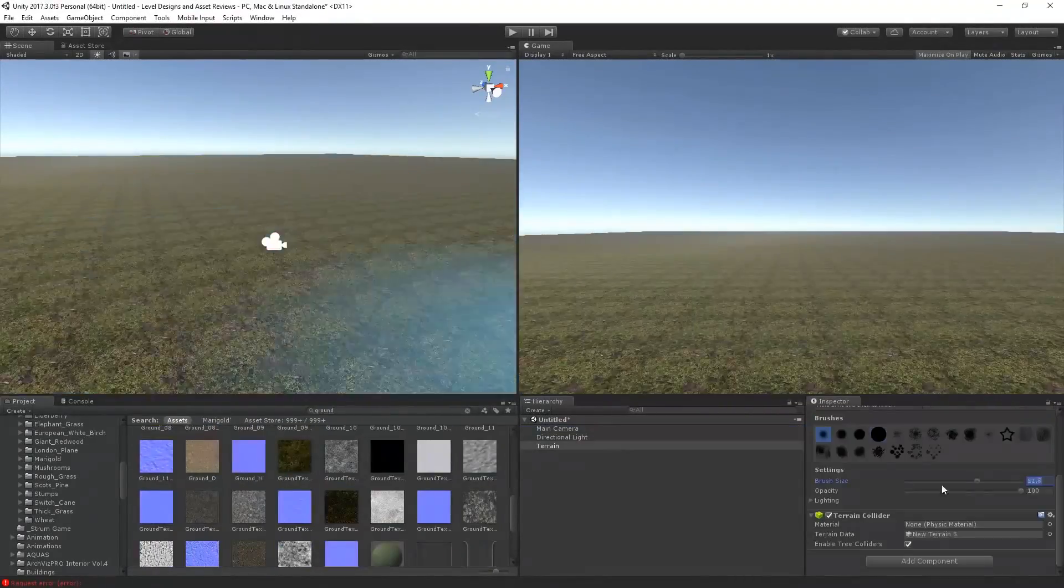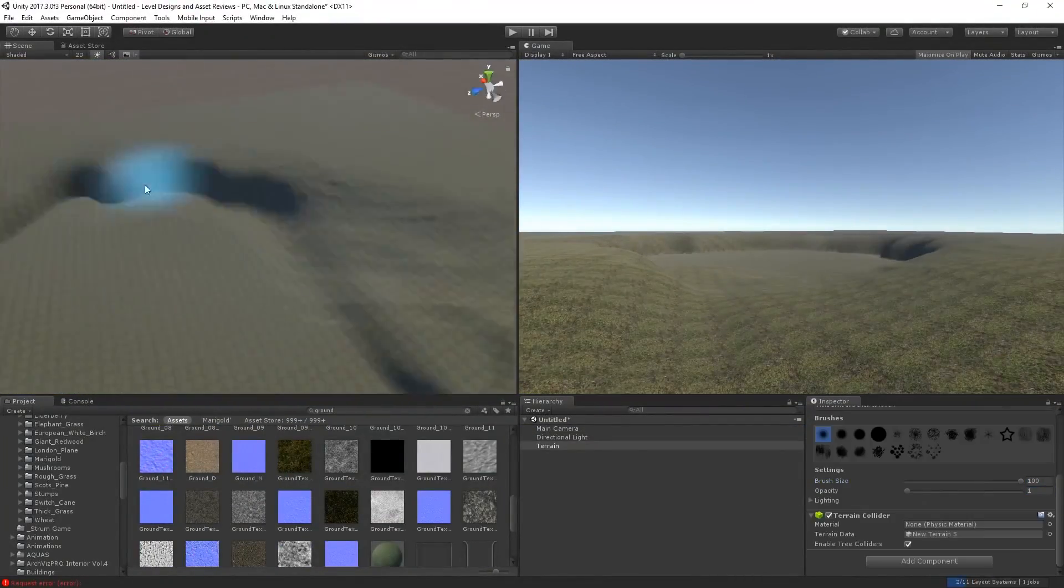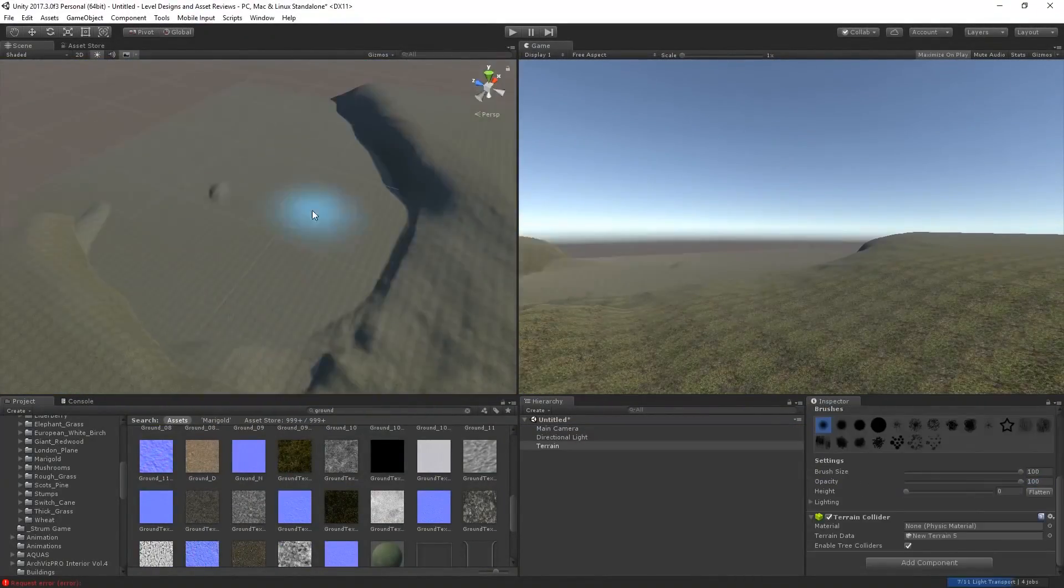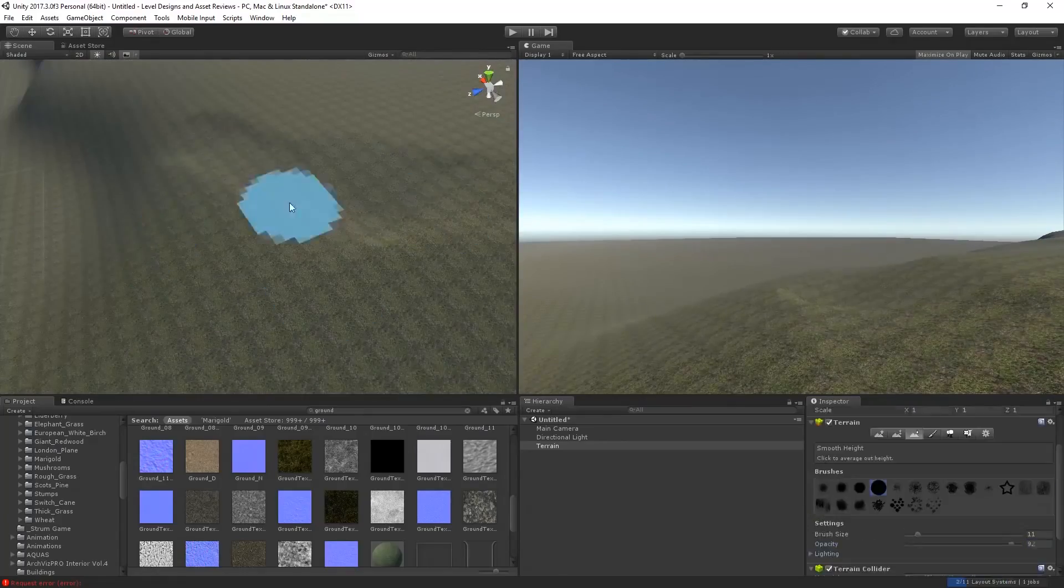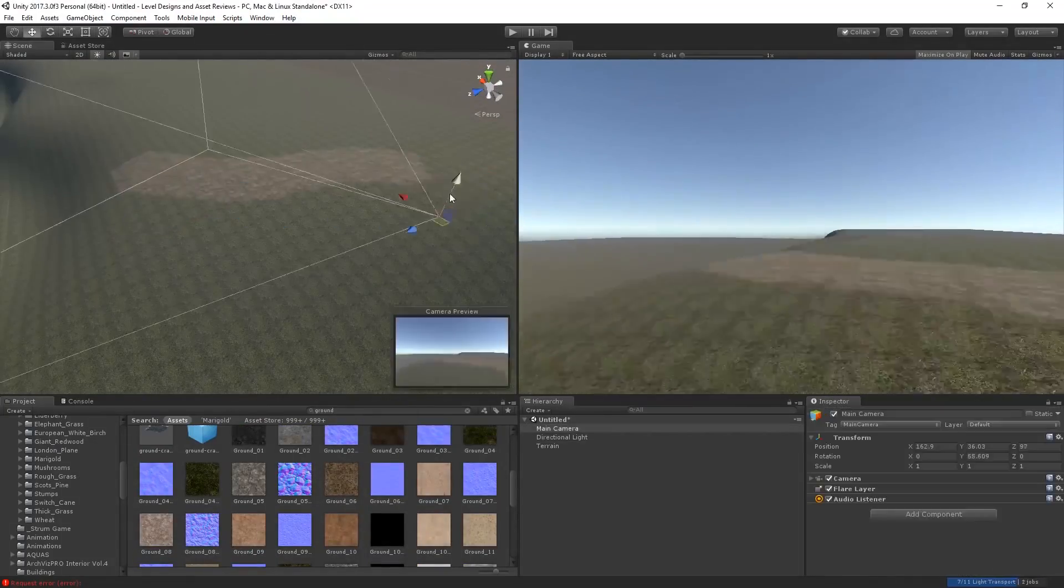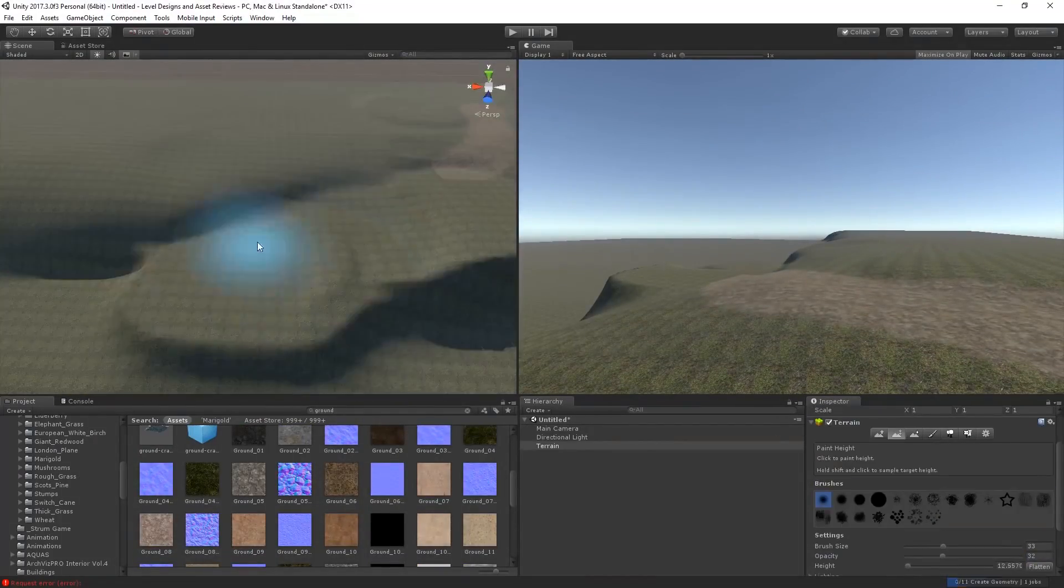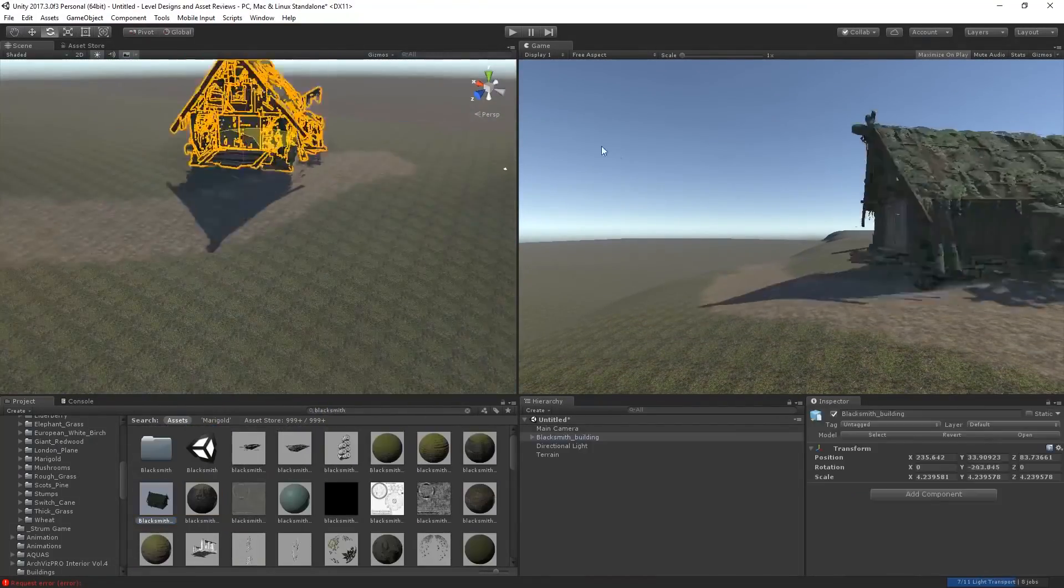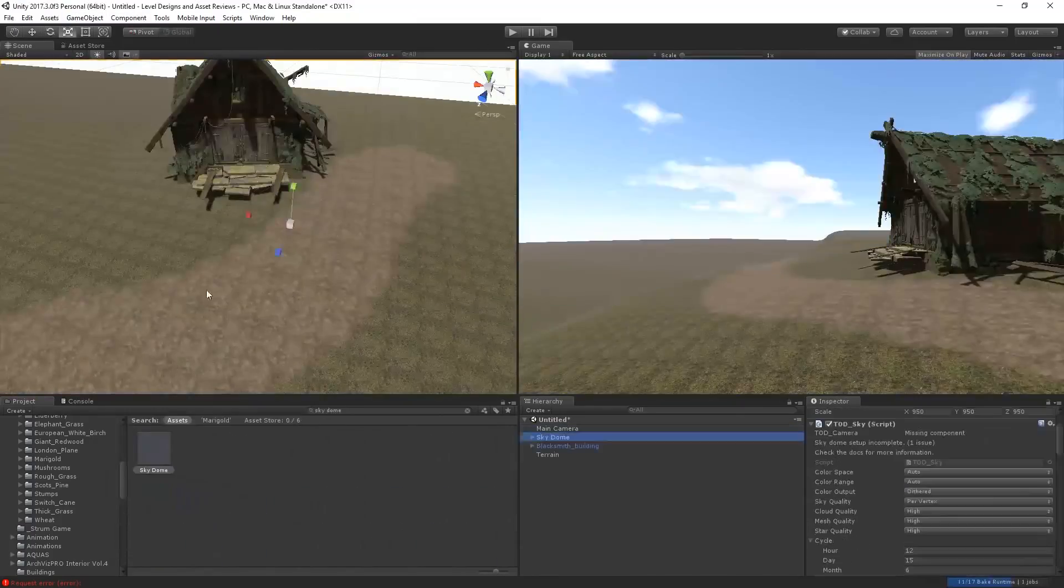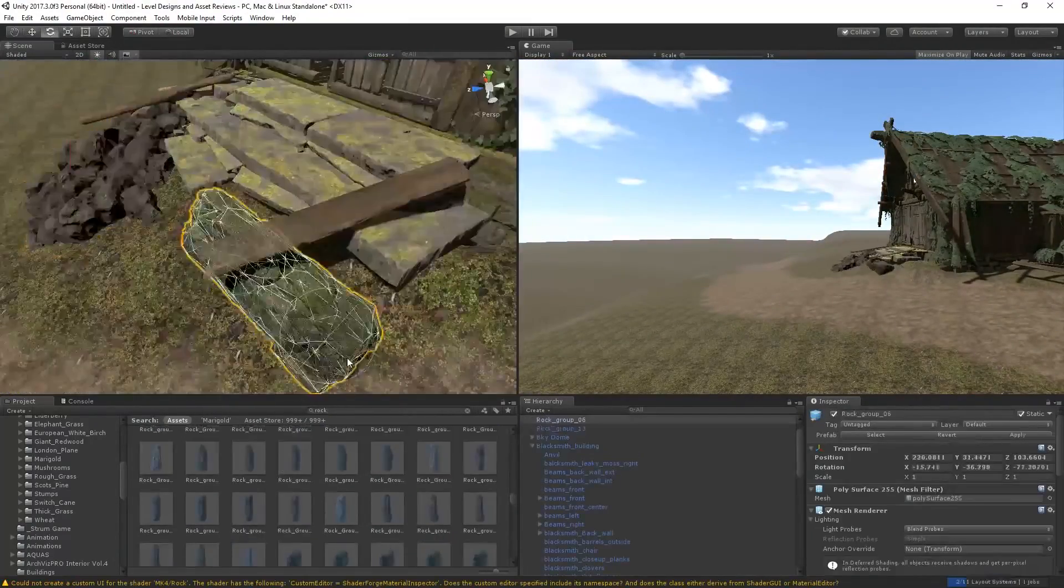The asset store is a pretty big marketplace for finding assets for your projects and it can easily turn into a wild west environment the more you dig into it. So in this video, I'm gonna share five of my own favorite assets for Unity 2019.